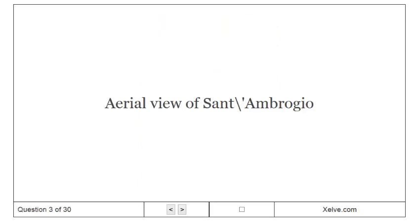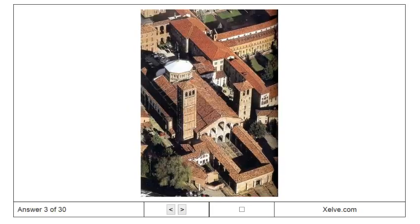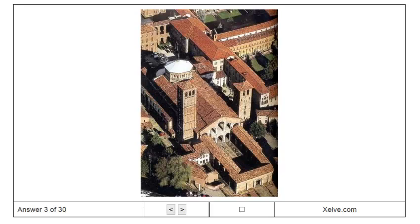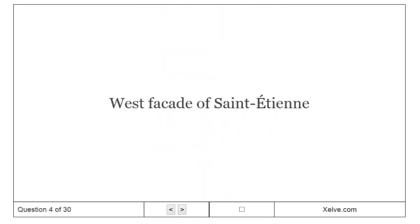Aerial view of St. Ambrogio. West facade of St. Etienne.